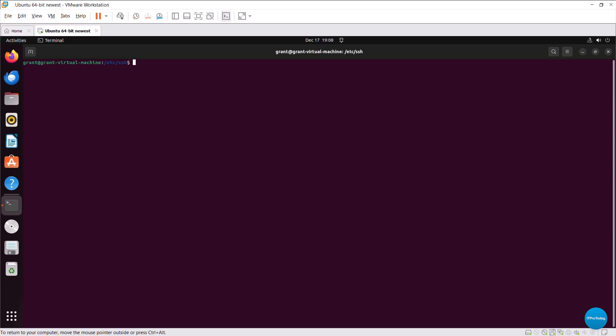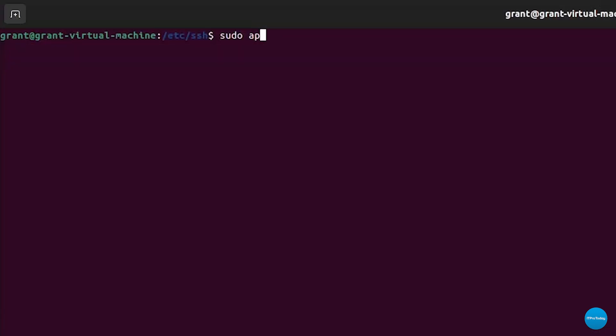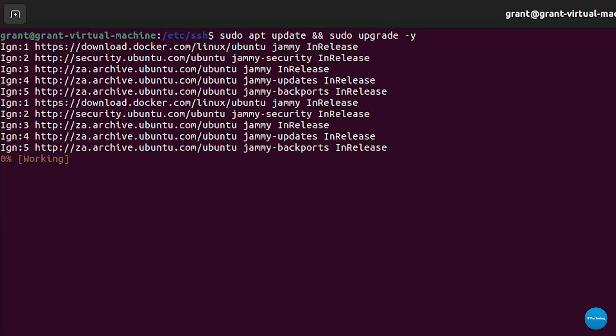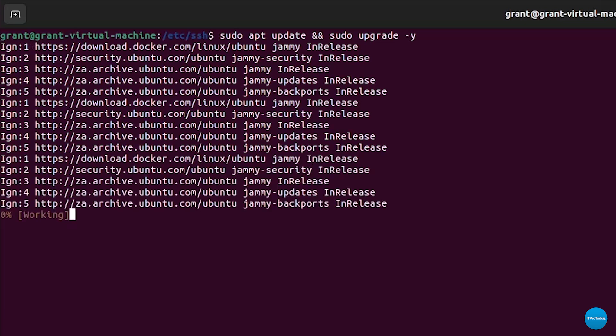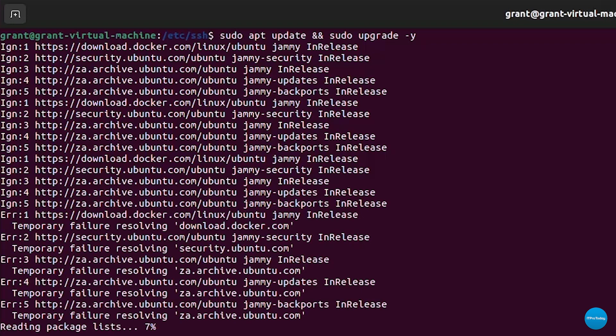We can simply run the sudo. We use apt, which is the advanced package tool, and we can type update and then we use the double ampersand and sudo upgrade. And we can go ahead and just hit the yes flag. And what that's going to do is that's going to update and upgrade. So it's going to update the operating system and it's also going to upgrade all installed software packages.